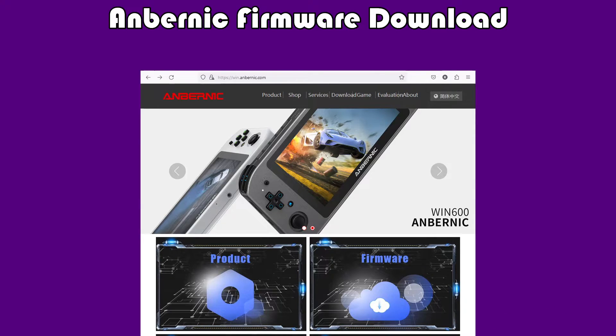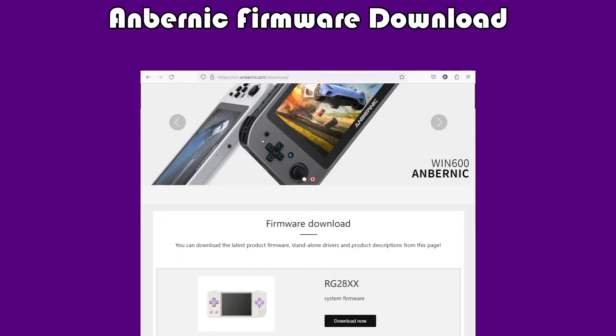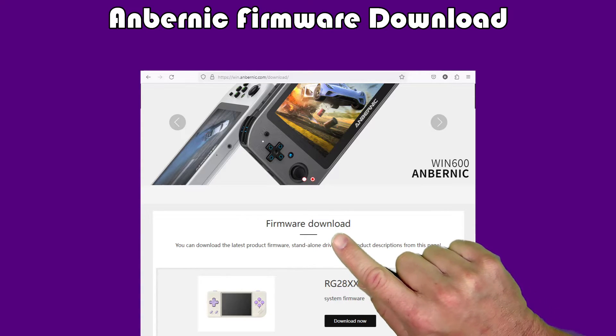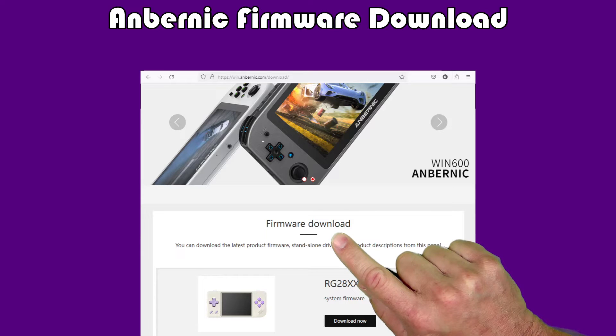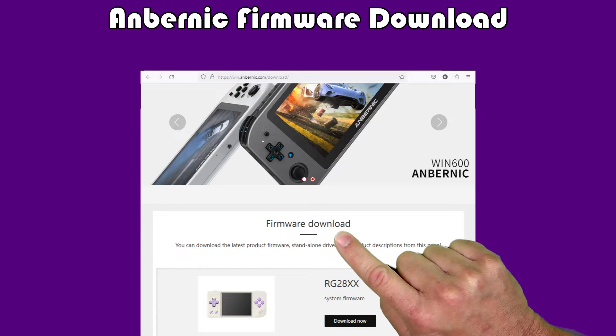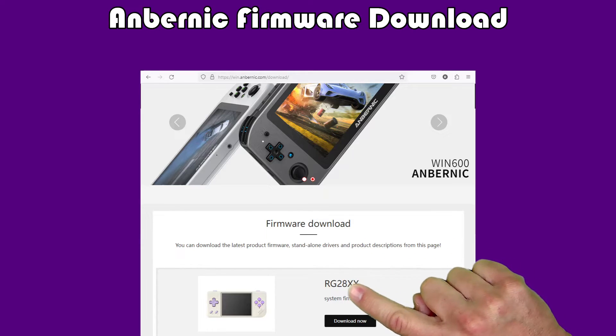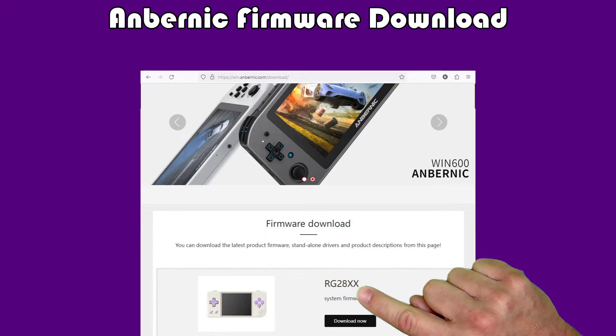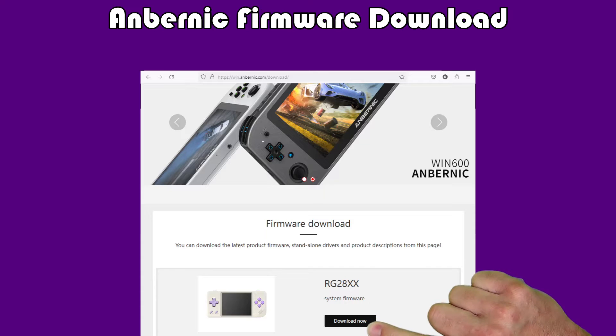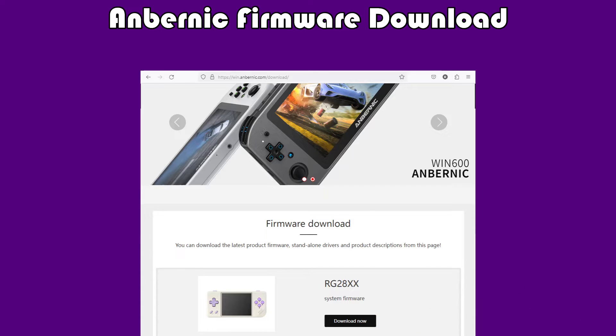We're going to want to click on firmware here, and when we do that, we will see a page of a bunch of firmware downloads for pretty much all of Ambernick's consoles. Since the RG28XX is pretty new, it's actually the first one in the list. You scroll down a little bit, and just go to Download Now.